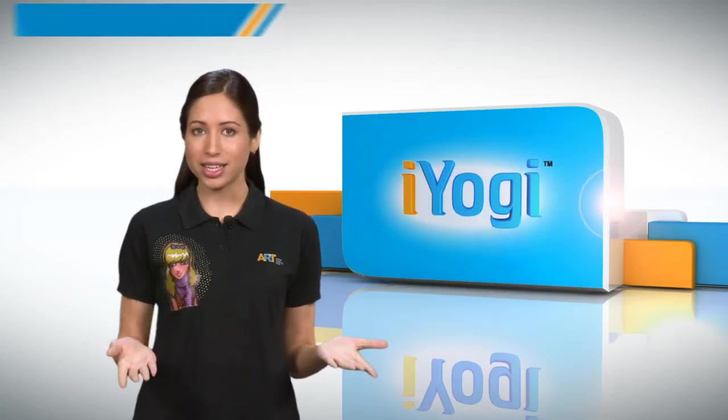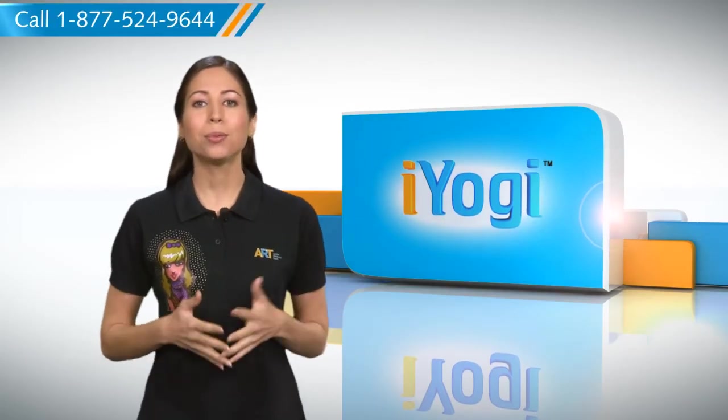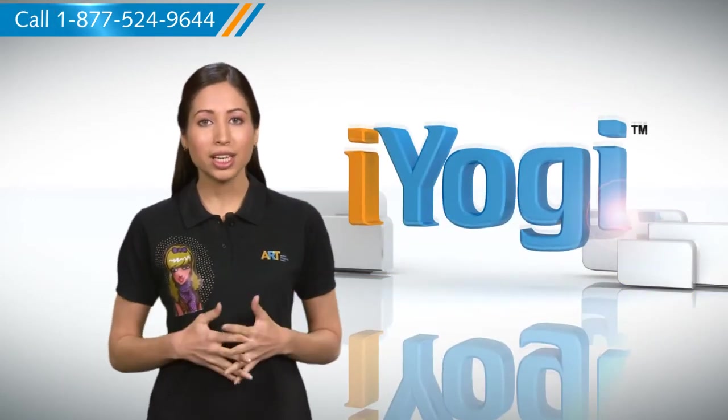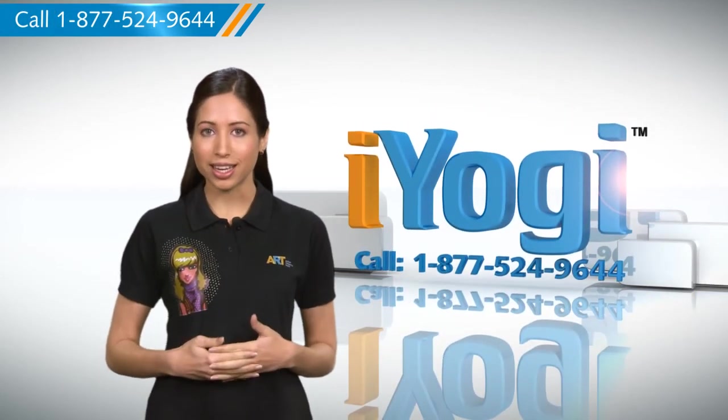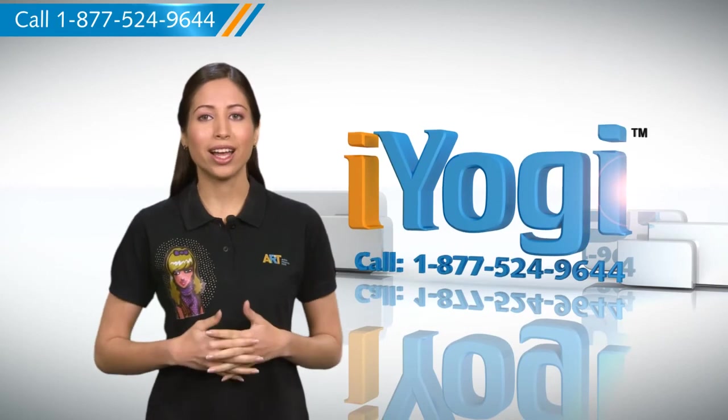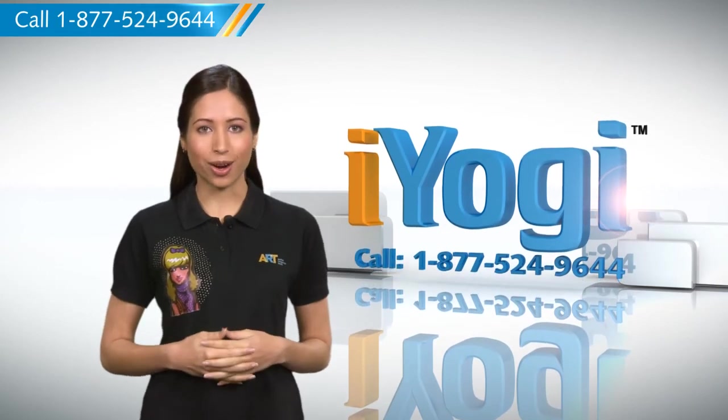That was easy. Keep watching for more such easy to follow tips. And if you need help for resolving issues on your PC, just call iYogi. Good Karma.